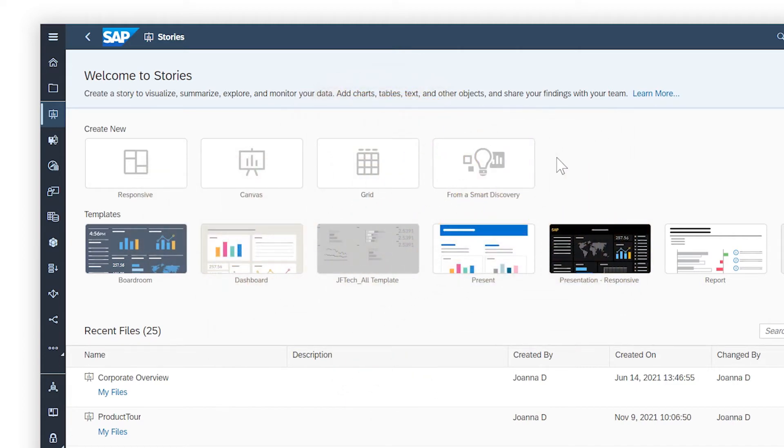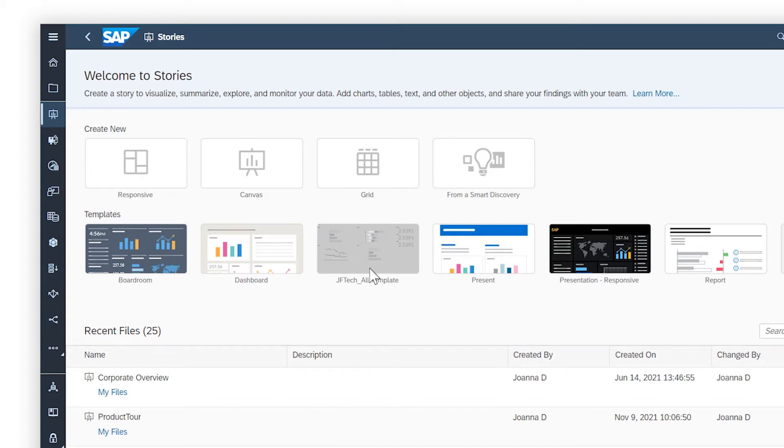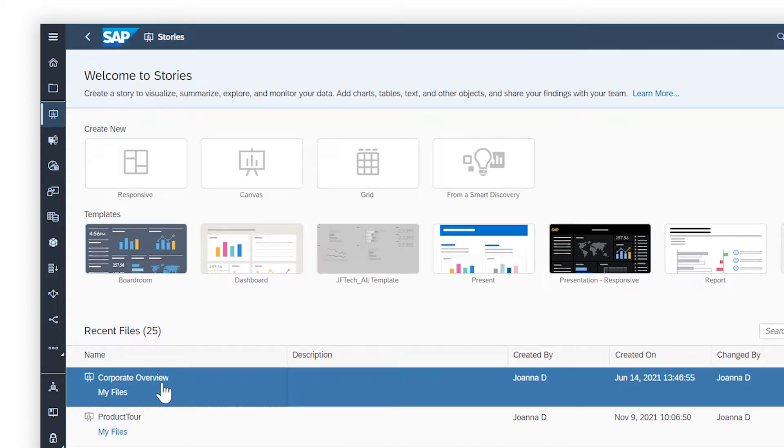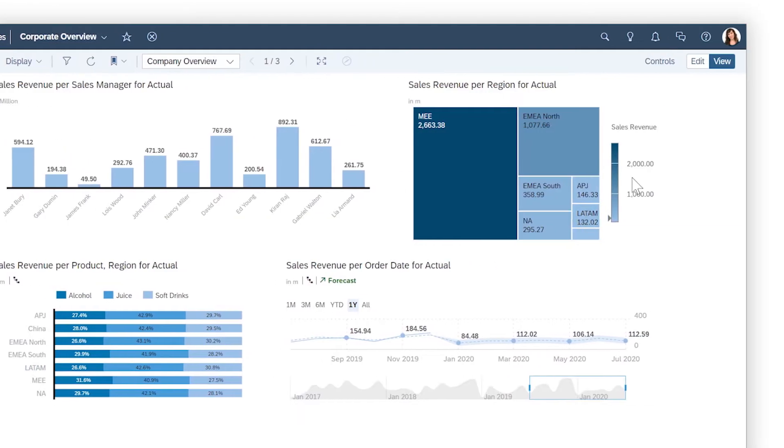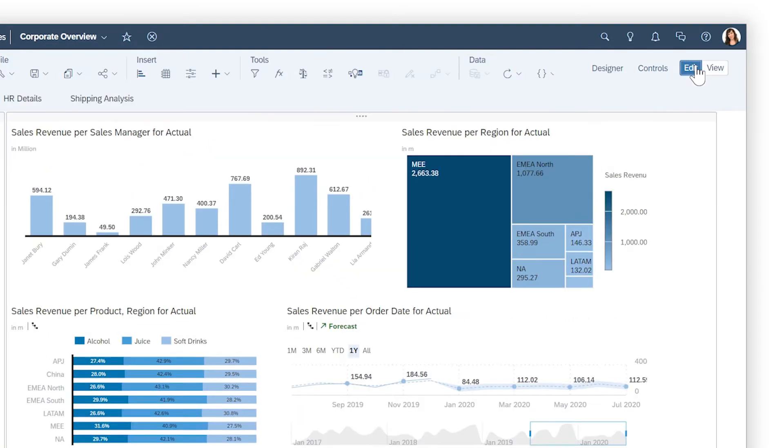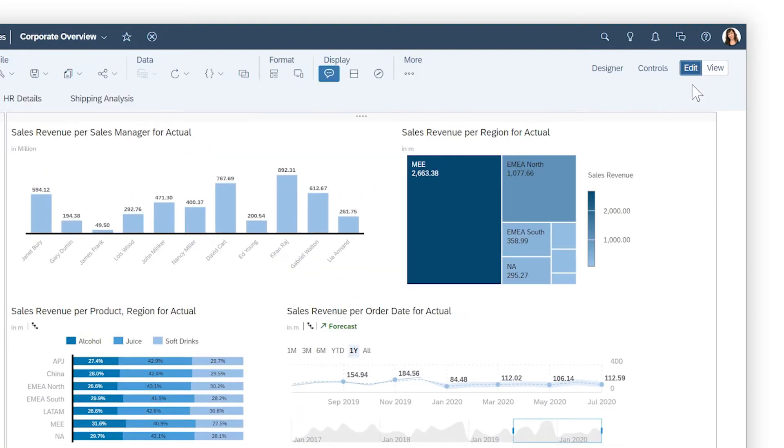Smart Discovery uses integrated machine learning to automatically generate new story content that highlights insights about your data. You can kick off this process when you start a new story or from within a story that already contains the data you want to explore.